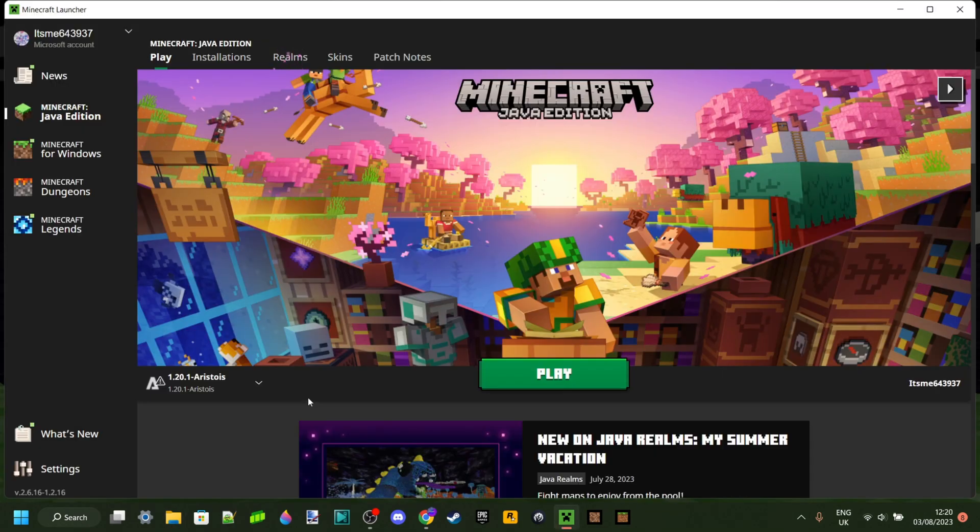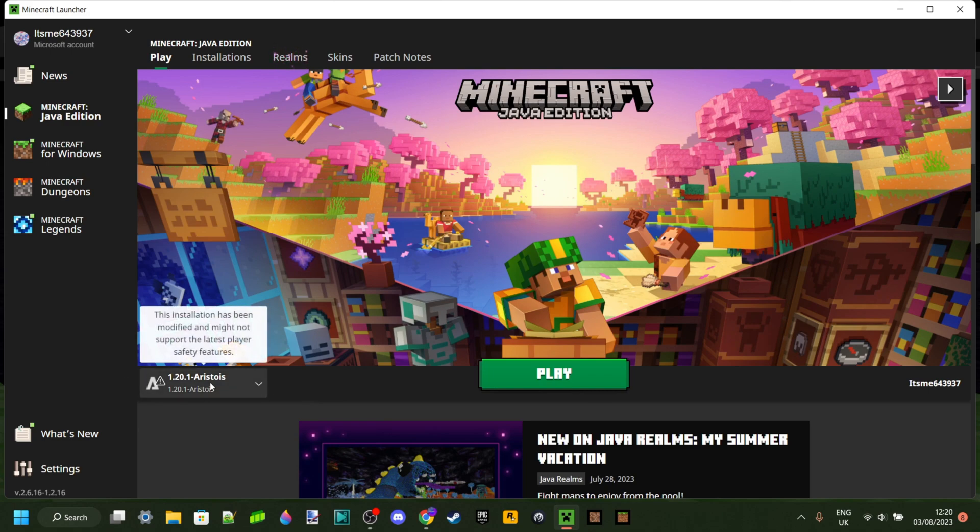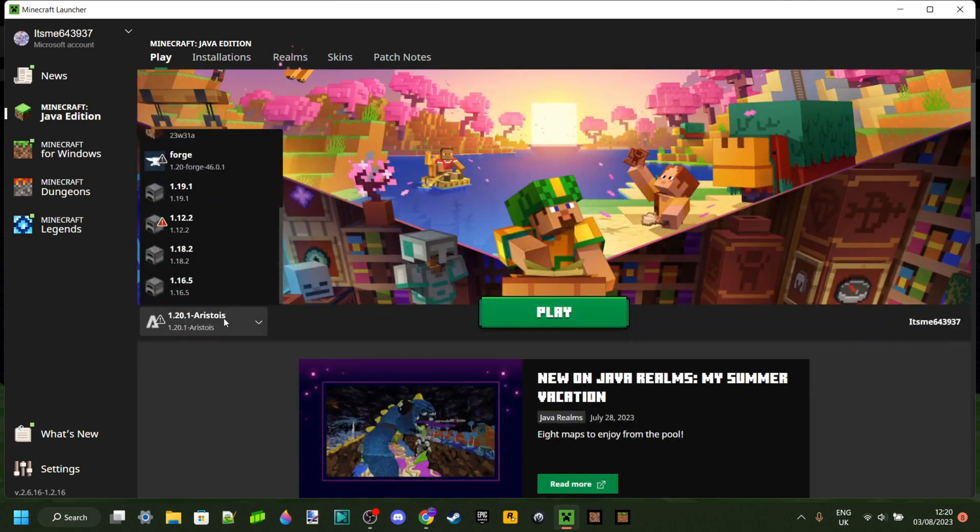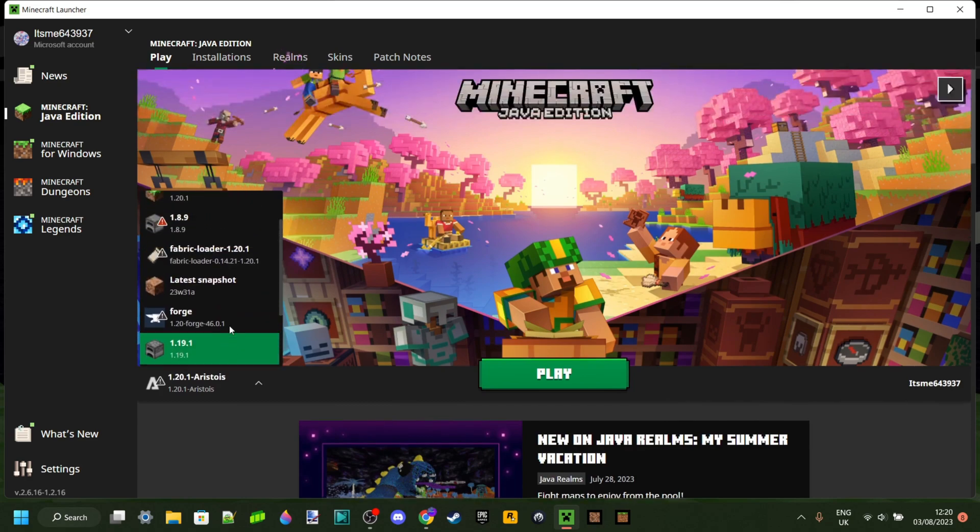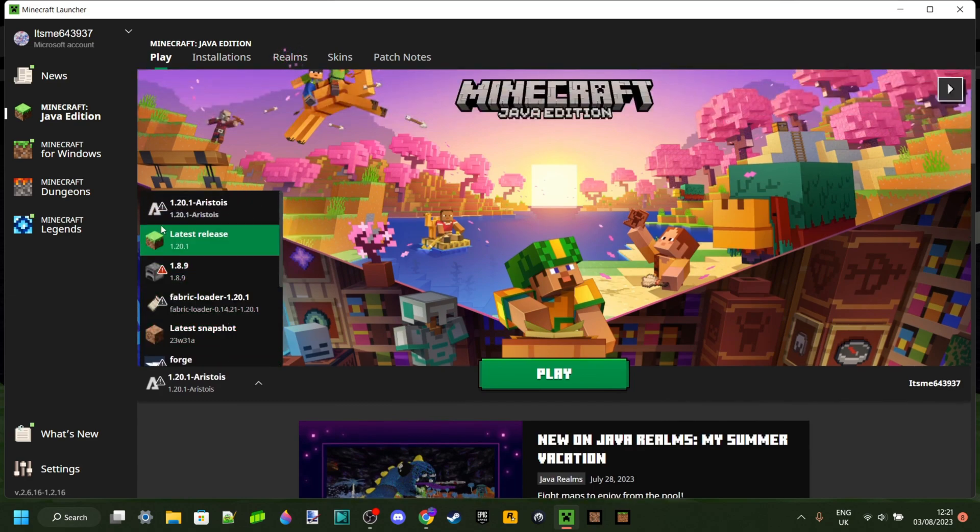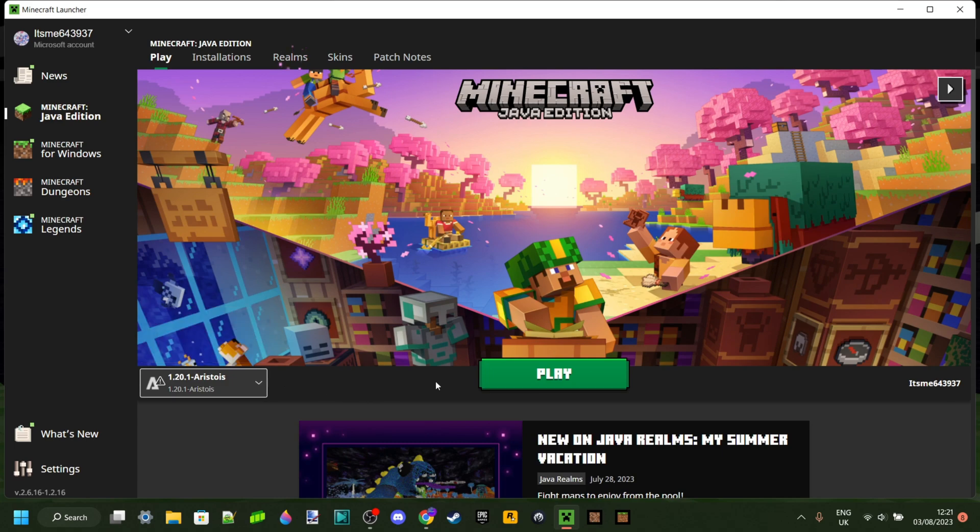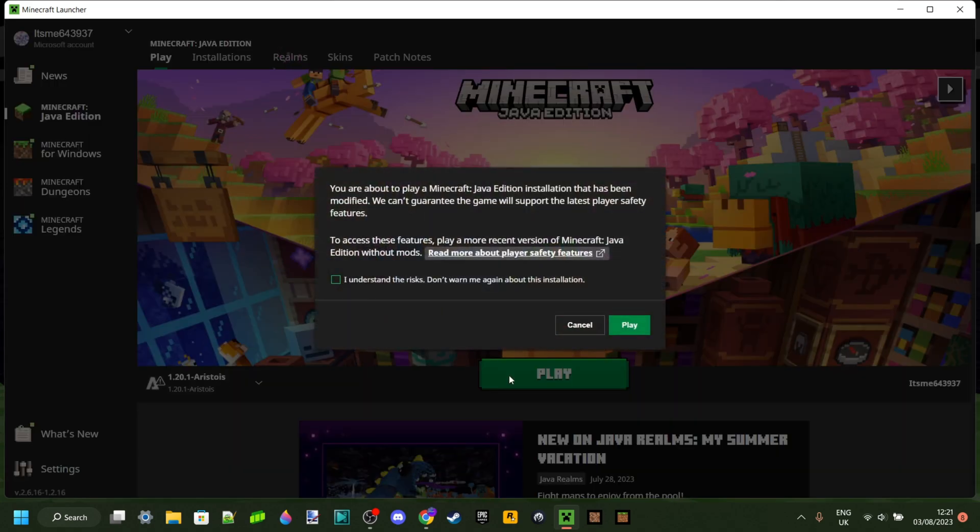So now, in the regular Minecraft launcher, here under the versions tab, you should see all the versions you have, including the Aristos version that you just installed. So you can select that, and then click on play.